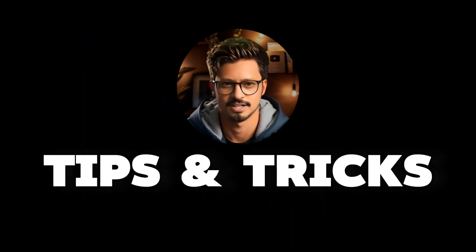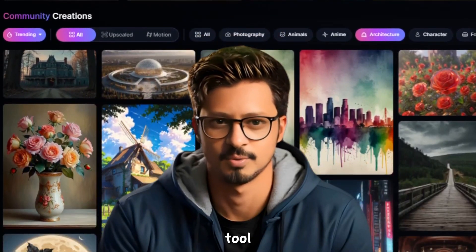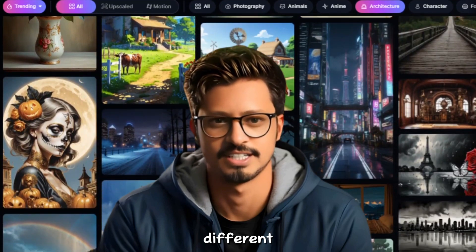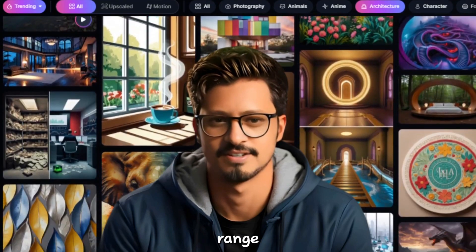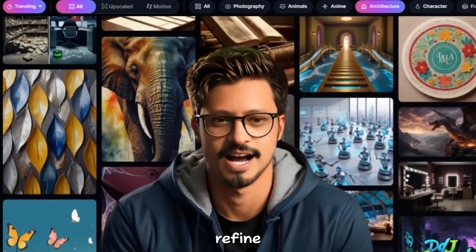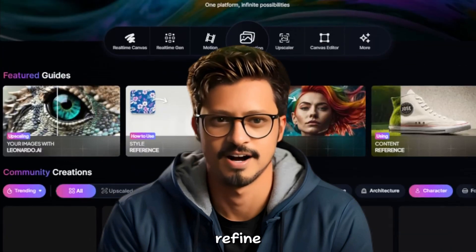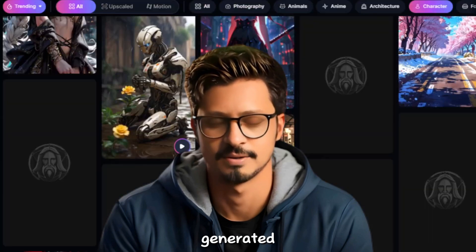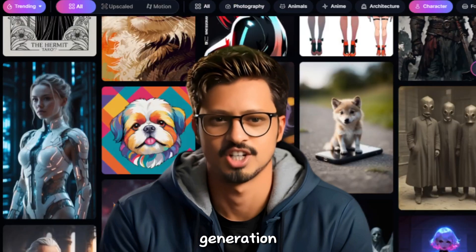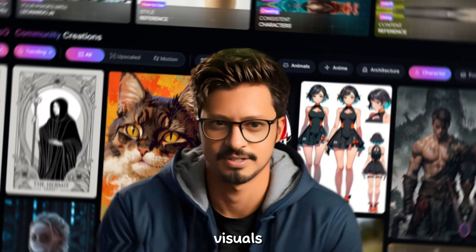Tips and tricks. Start simple and get specific: build your understanding of the tool with clear, concise prompts. Experiment with different styles: explore the wide range of image styles Leonardo AI can generate. Refine with the canvas editor: take control and further refine your AI-generated images. Combine tools for more complex projects: use image generation and motion together for basic animated visuals.